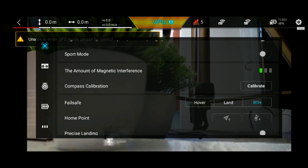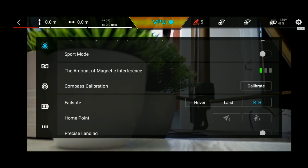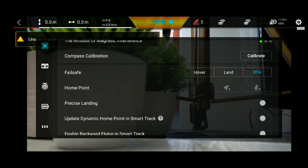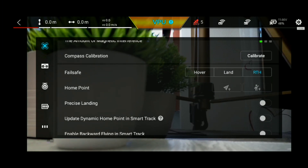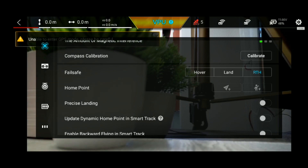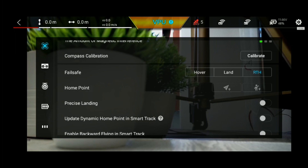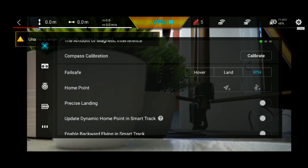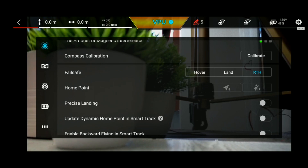This is the return to home mode. If you lose the connection, you can fly the drone back. If not configured correctly, this could cause a crash. We can control these settings in the settings menu.